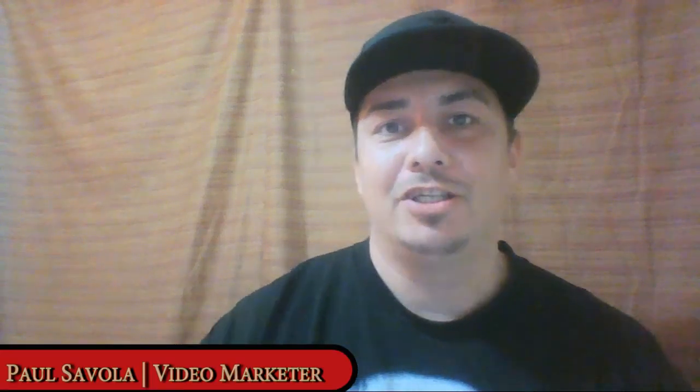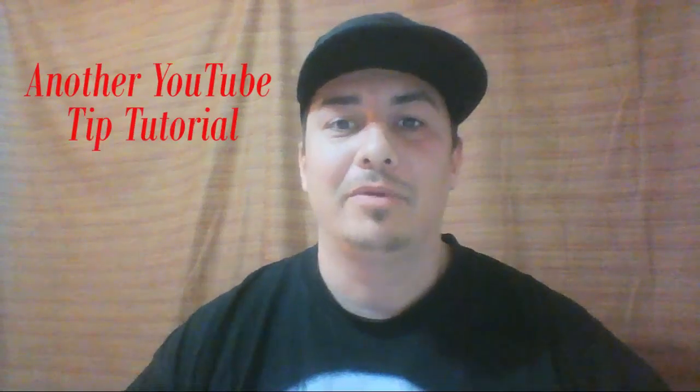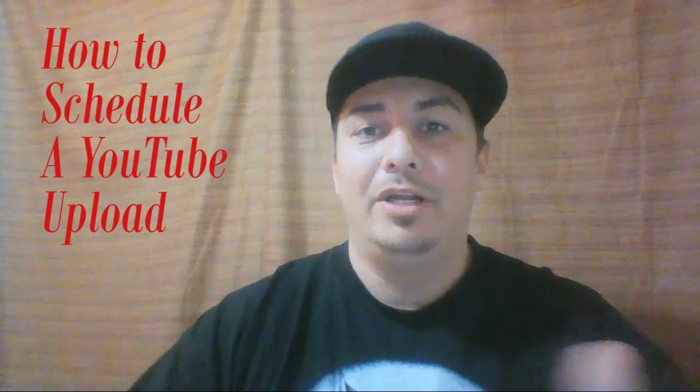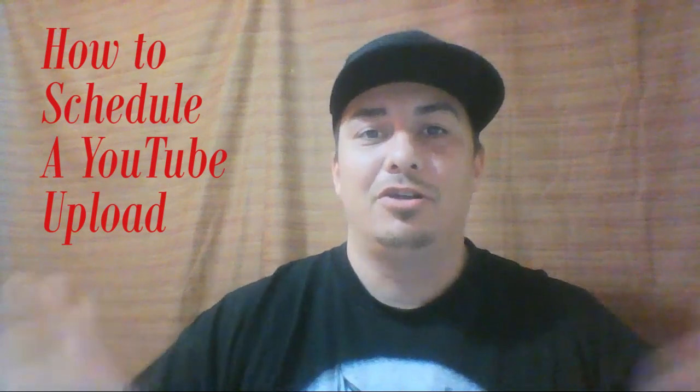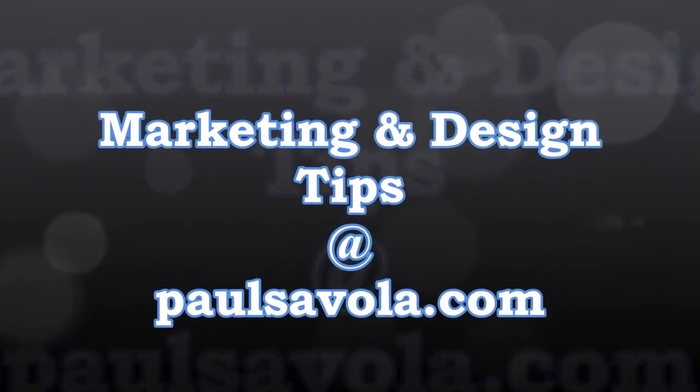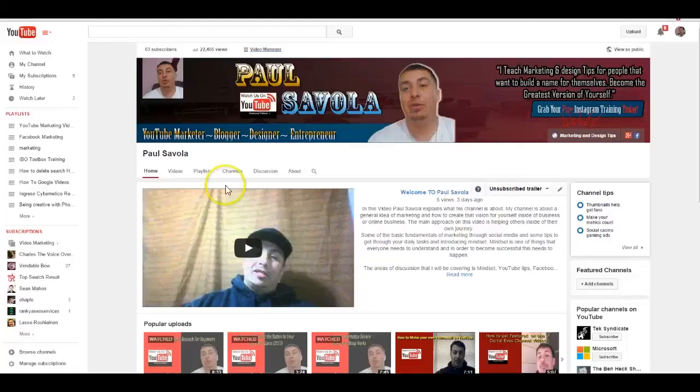What's up, my name is Paul Soval and this is another YouTube tip inside of my playlist. You can check at the end of the video for YouTube tips. In today's YouTube tip, we are going to be doing how to schedule a video upload in YouTube. I'll see an actual screen share and I will go step by step through the process.